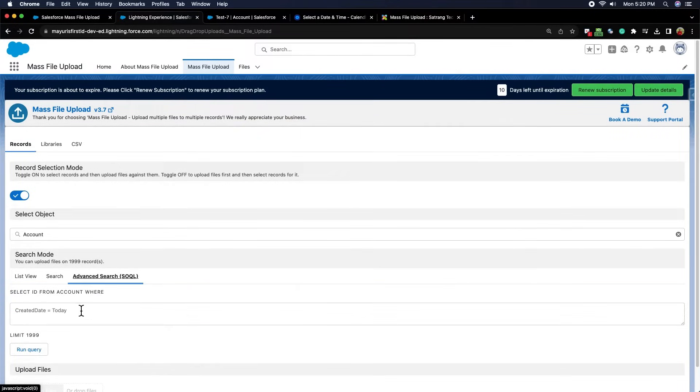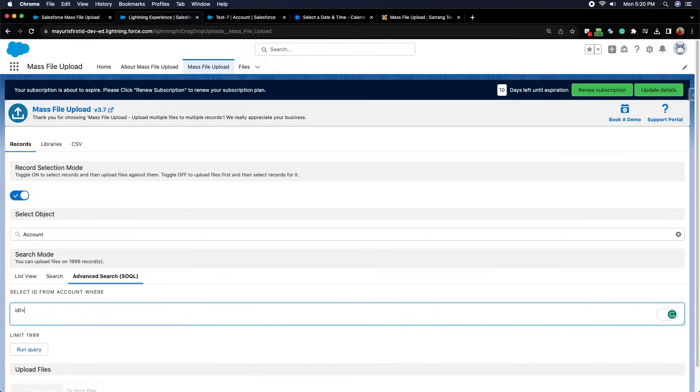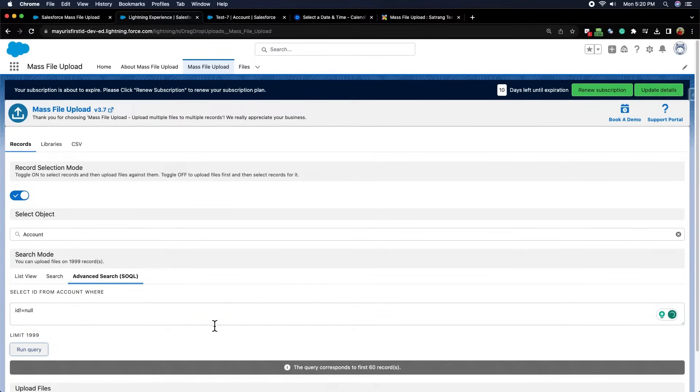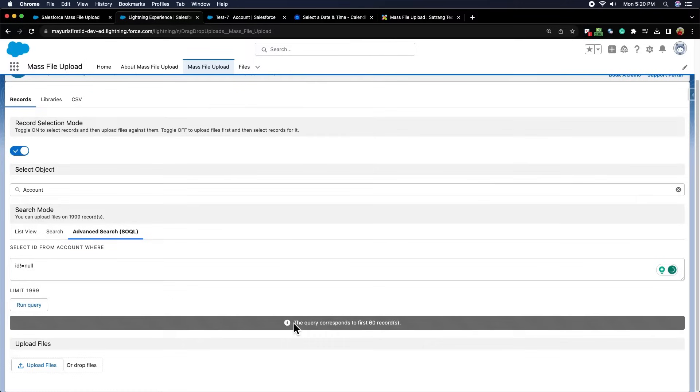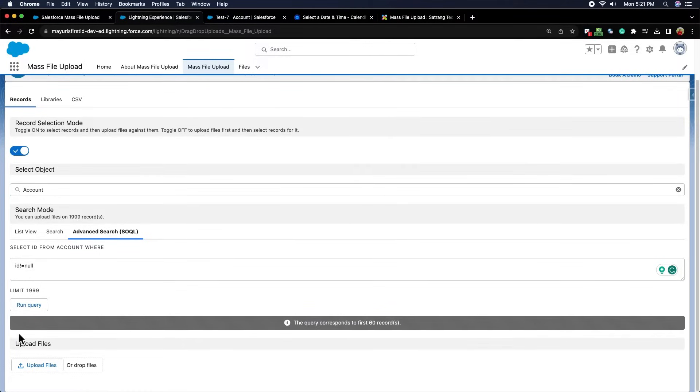Third is Advanced SOQL. Here, you can type your SOQL query as per the requirement, and then run the query. The message below will show the number of records retrieved from this SOQL query.